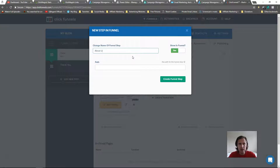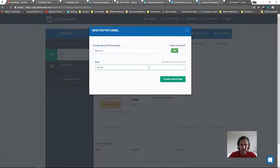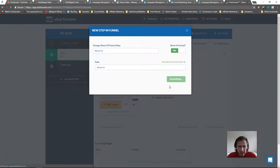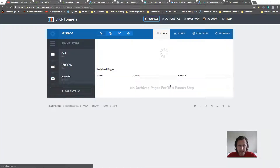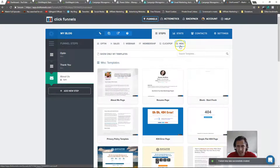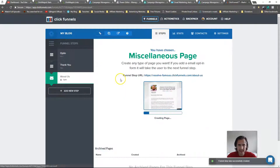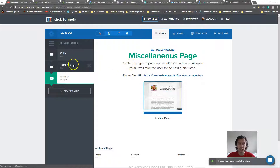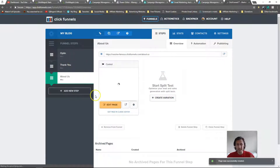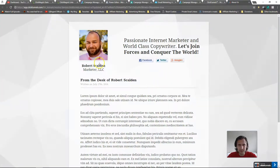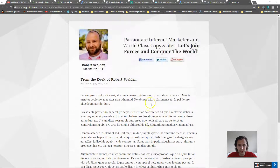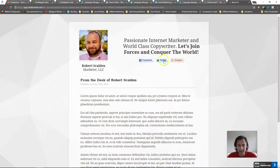You could also add a step for 'about us' or author info. Create a new funnel step, go to miscellaneous, and take the about me template — or just reuse the previous template and change things around. That's what it would look like, and it looks pretty professional.